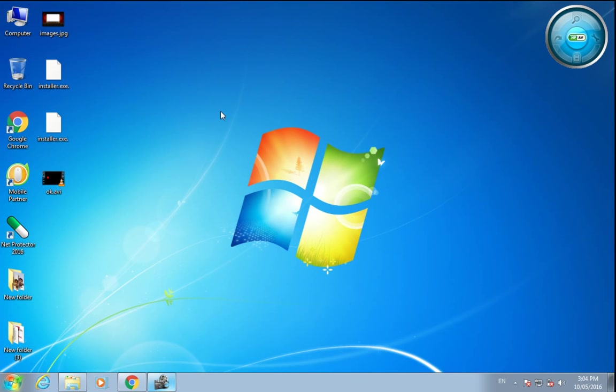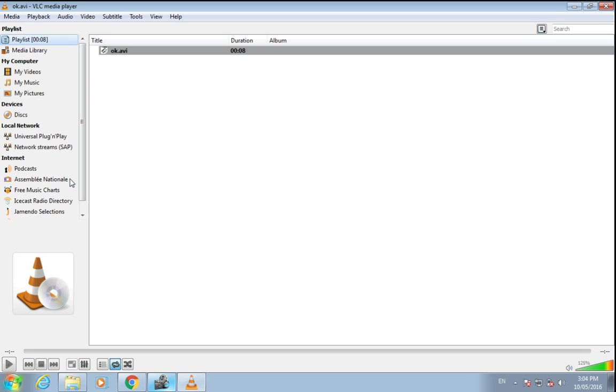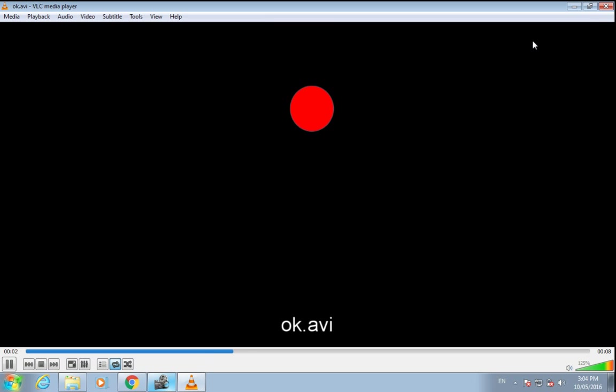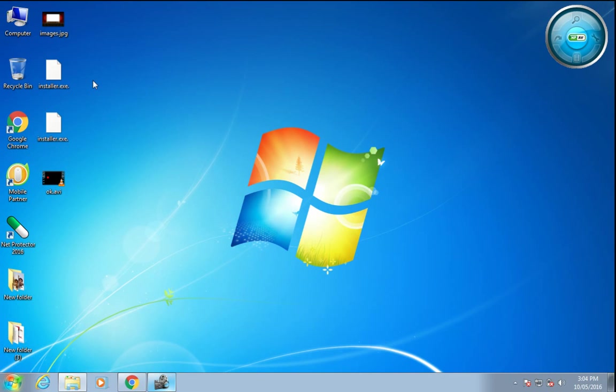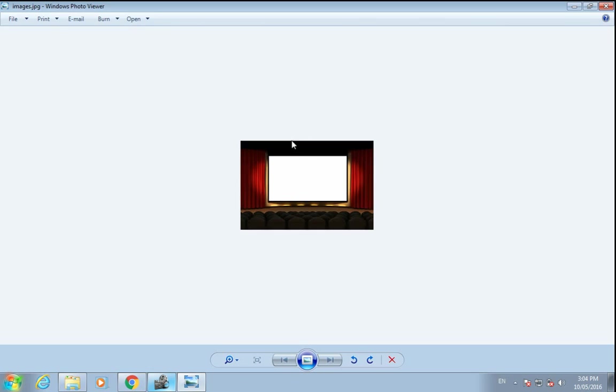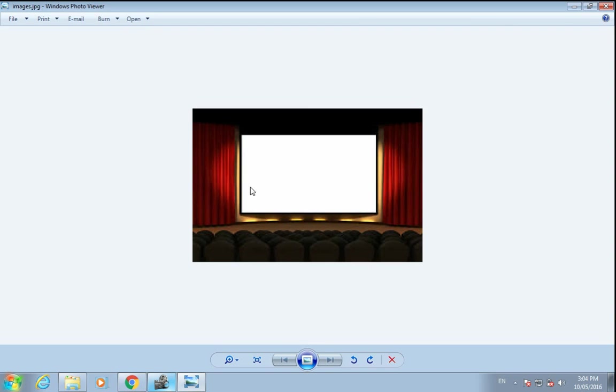Hello friends, today I'll show you how to remove the background from a video. Here I have a video of a red ball moving around, and I want to add this red ball without the background to this image here in a theater.